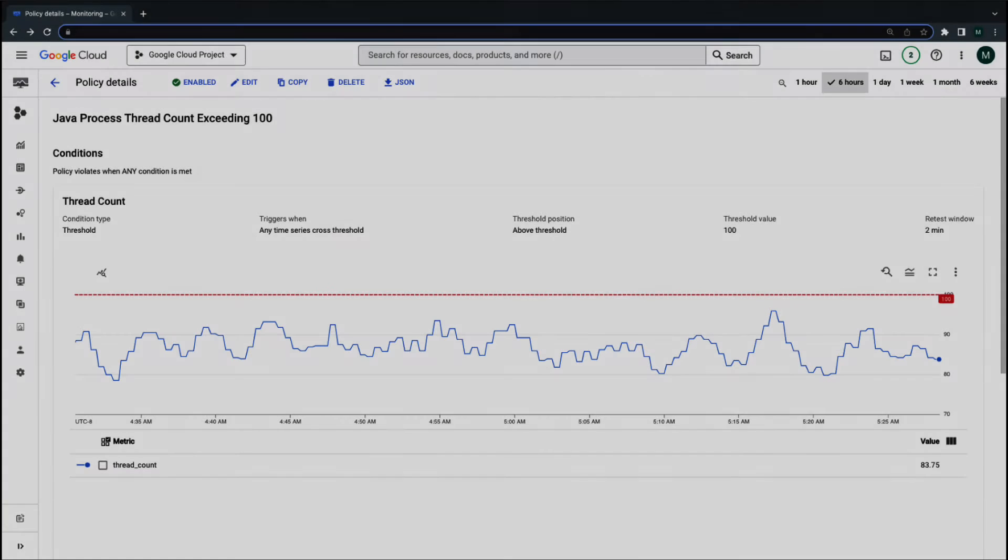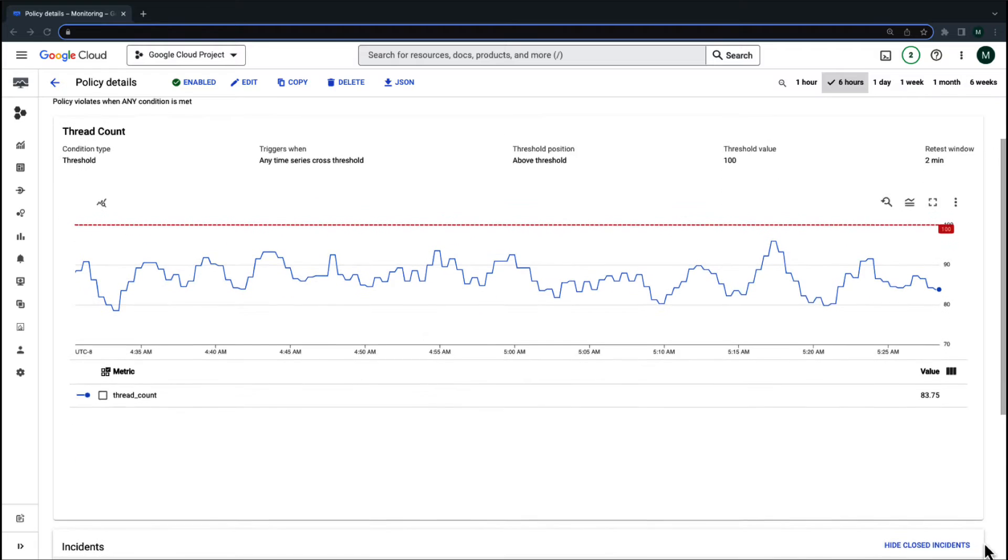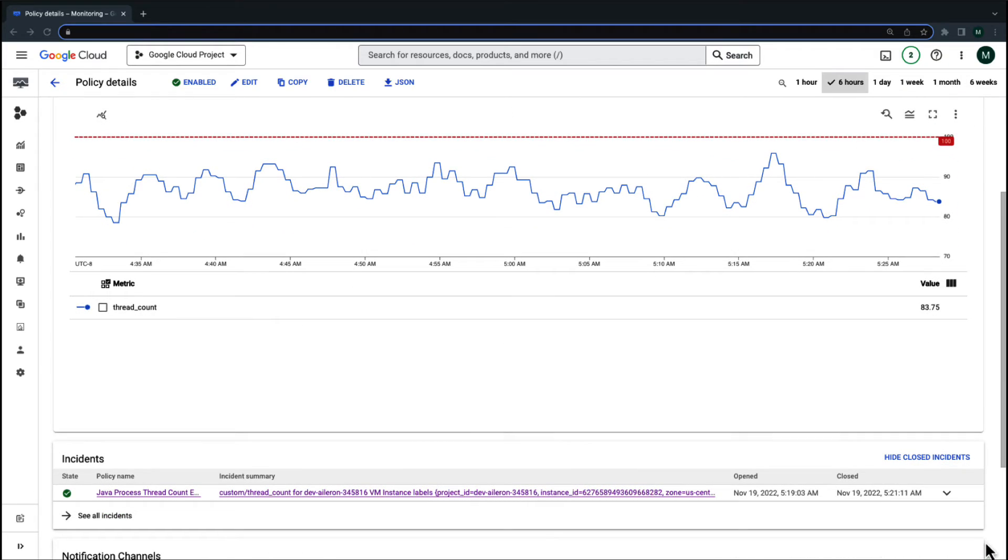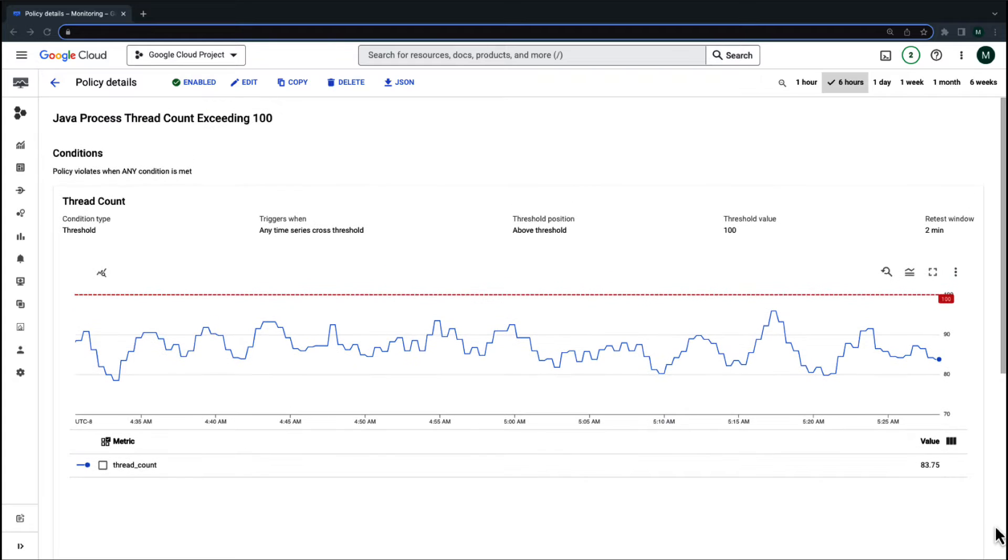Let's go over a specific scenario where a false alert is triggered. You configure an alert policy using a custom metric to monitor your processor's thread count. After a day, you get your first incident notification. Surprisingly, you notice that the value of the metric never went above the threshold on the chart.